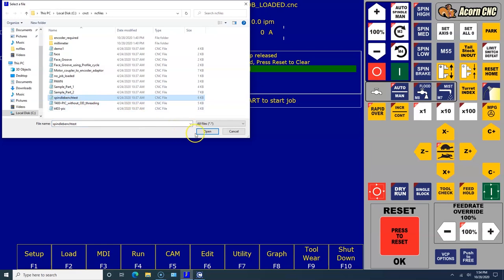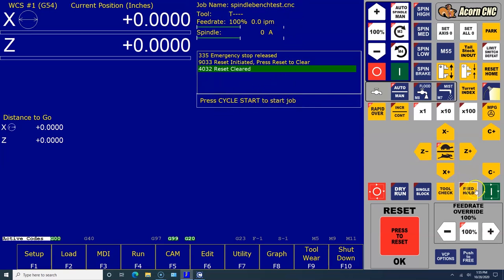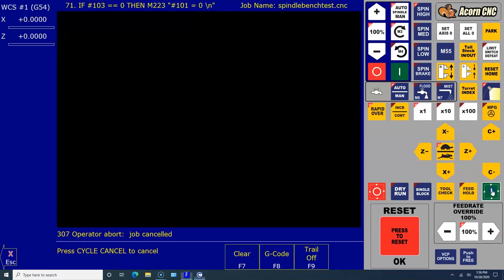Now you'll note up here in the DROs they're all set to zero. Let's go ahead and do the spindle bench test. Let's click on Load and we want Spindle Bench Test. Click on it one time, click on Open. You'll see up here a job named Spindle Bench Test.cnc. That's loaded and now it says press Cycle Start to start the job, so we're going to do that.